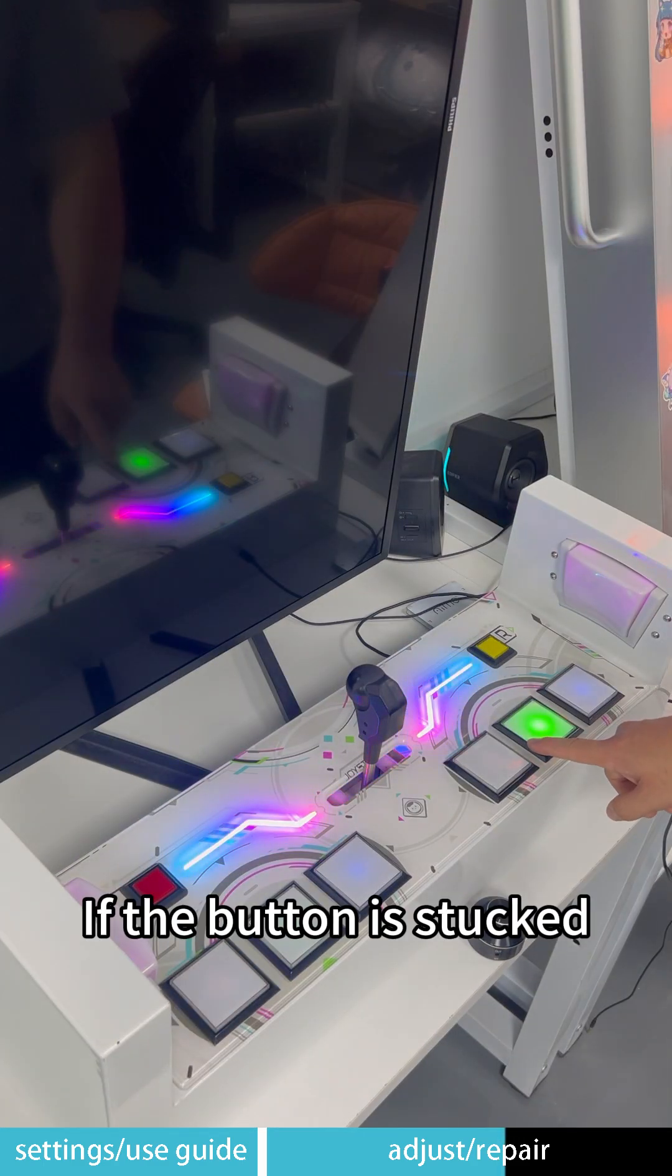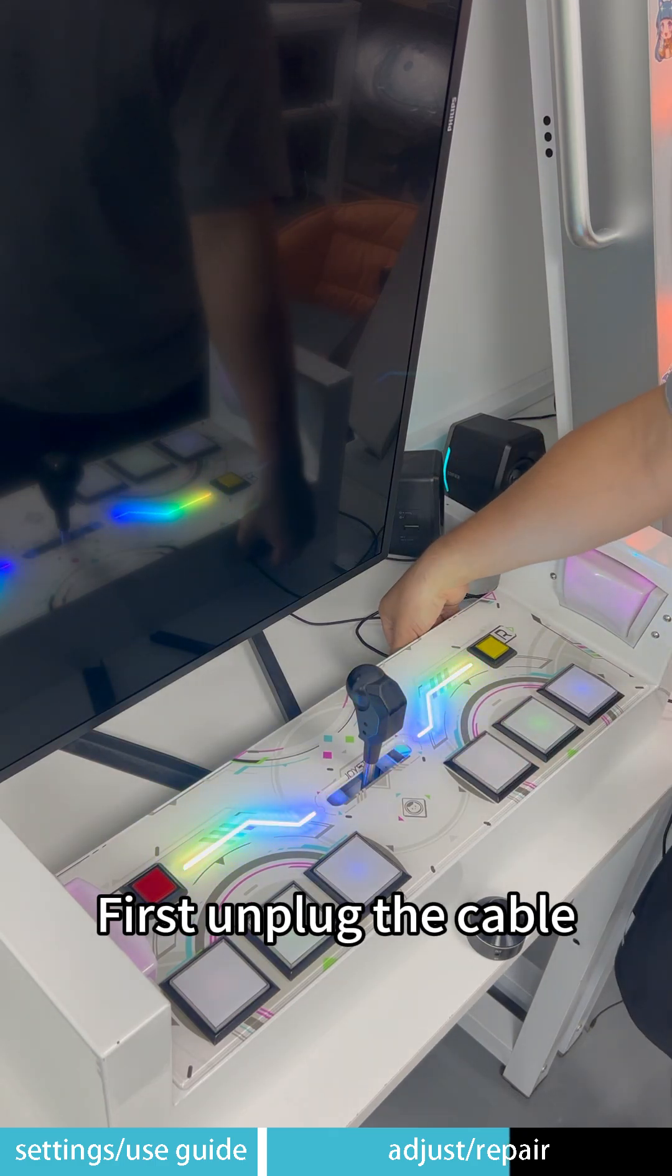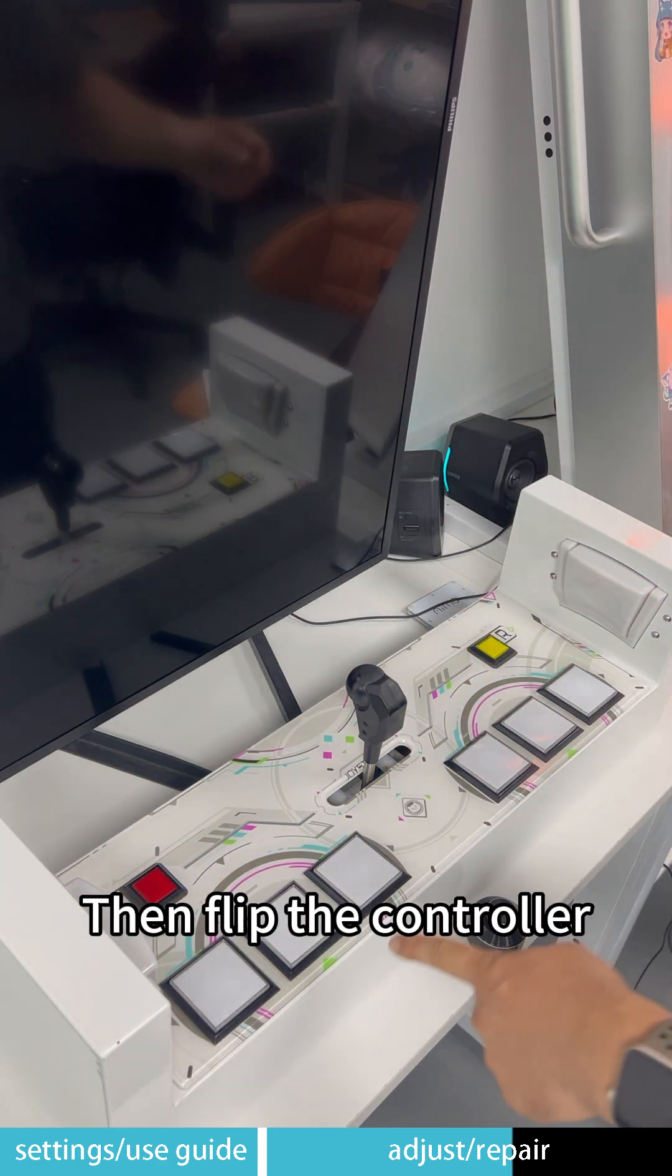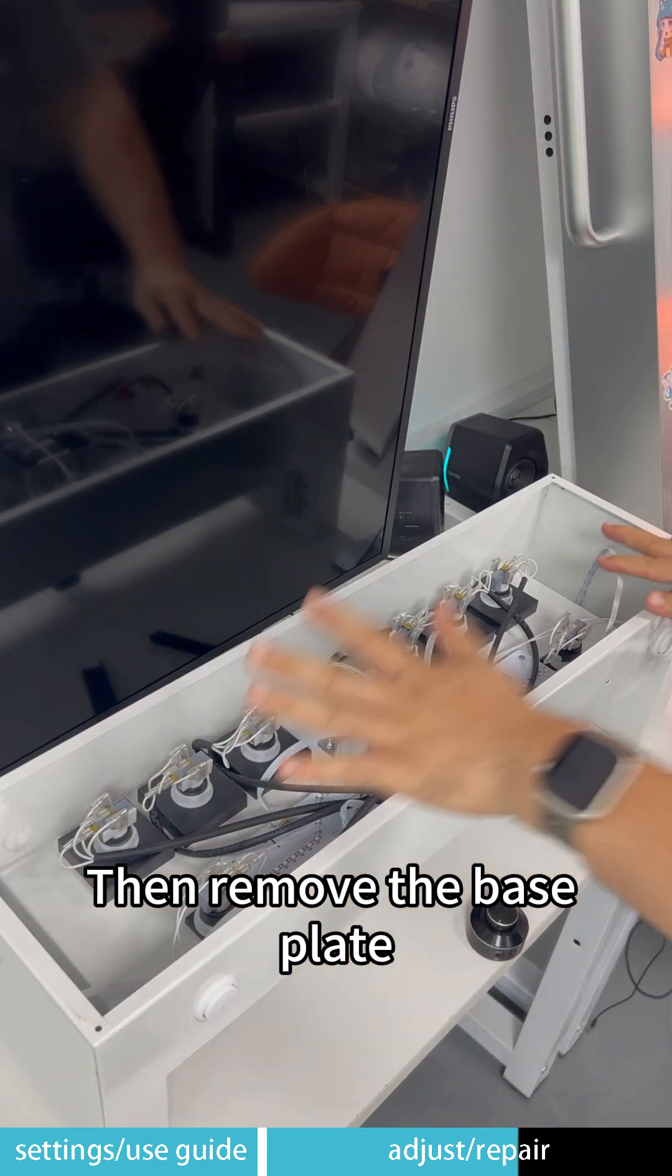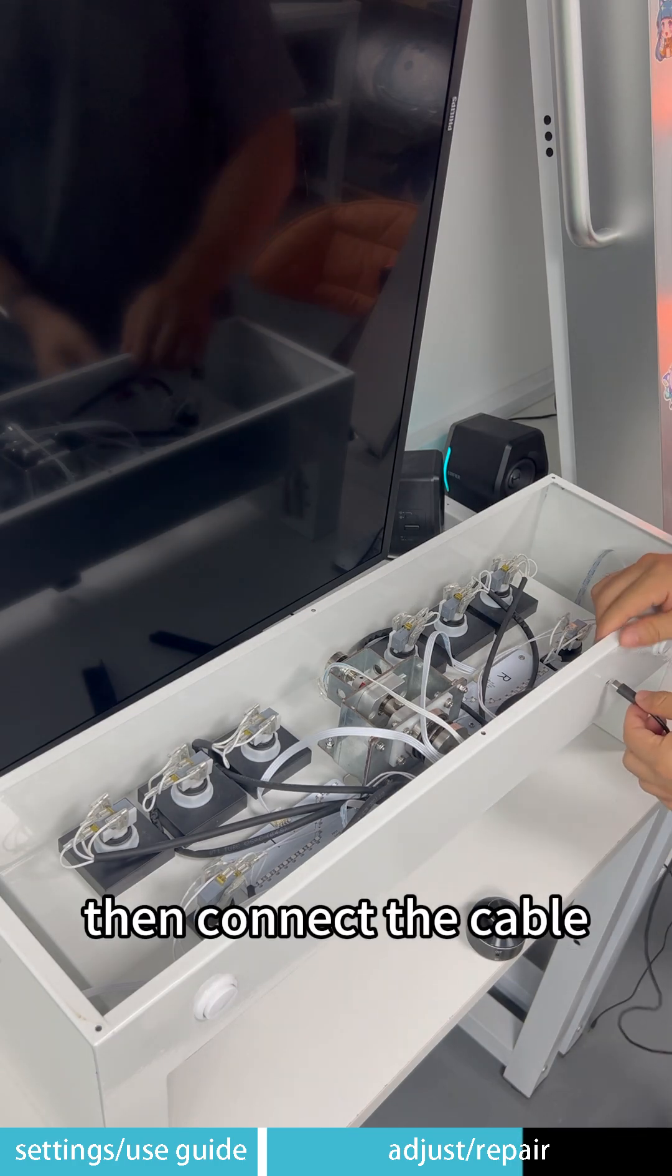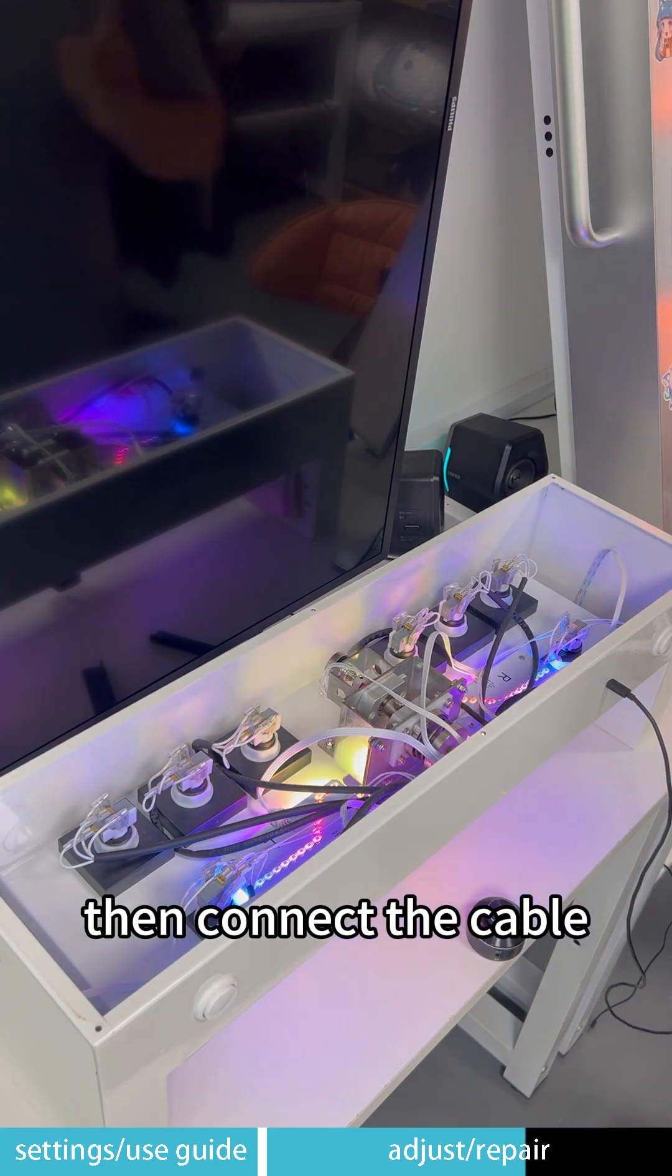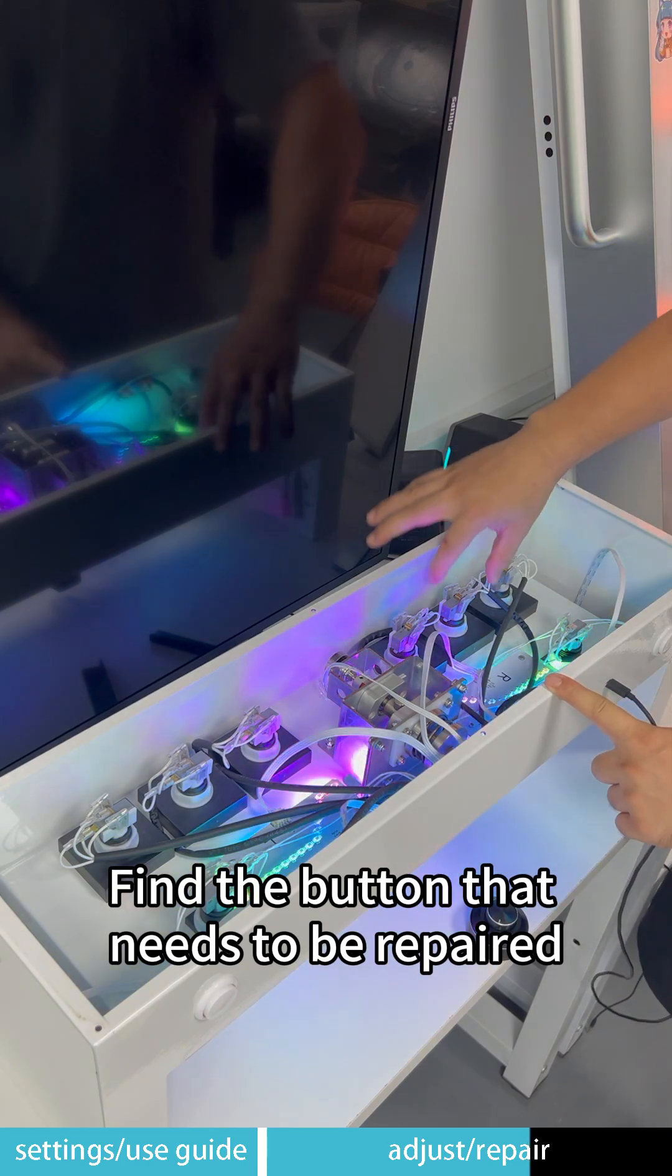If the button is stuck, first unplug the cable. Then flip the controller. Then remove the base plate. Then connect the cable. Find the button that needs to be repaired.